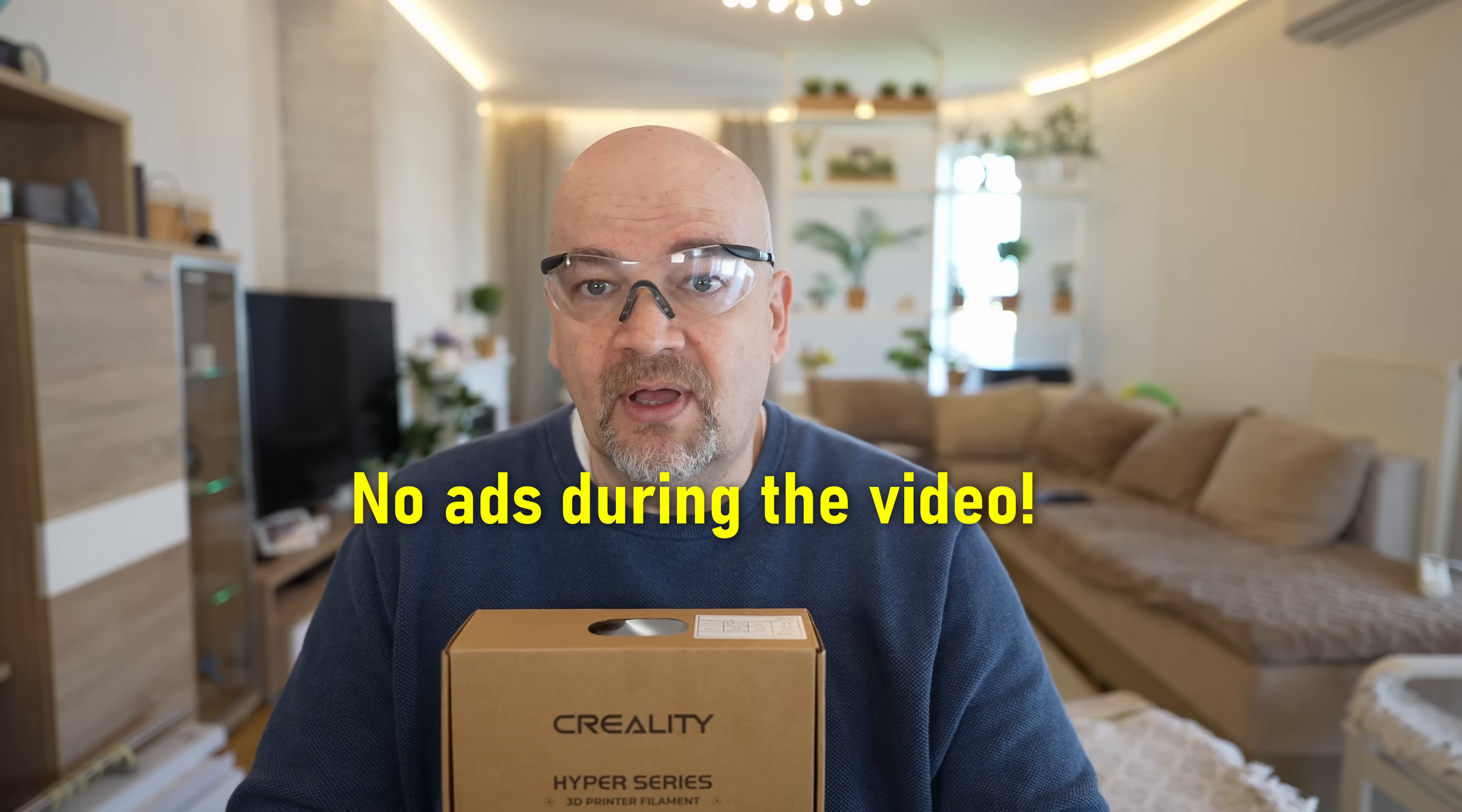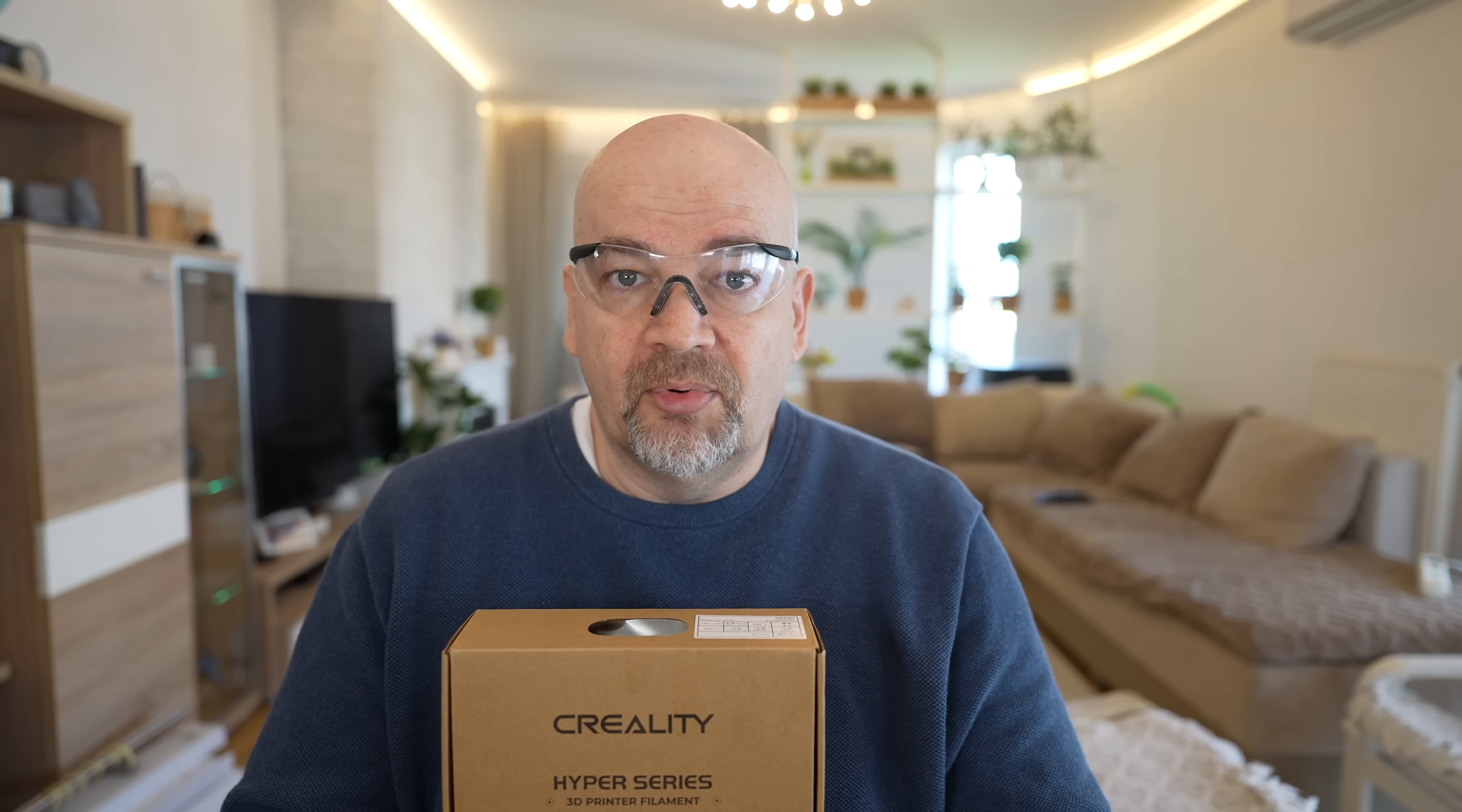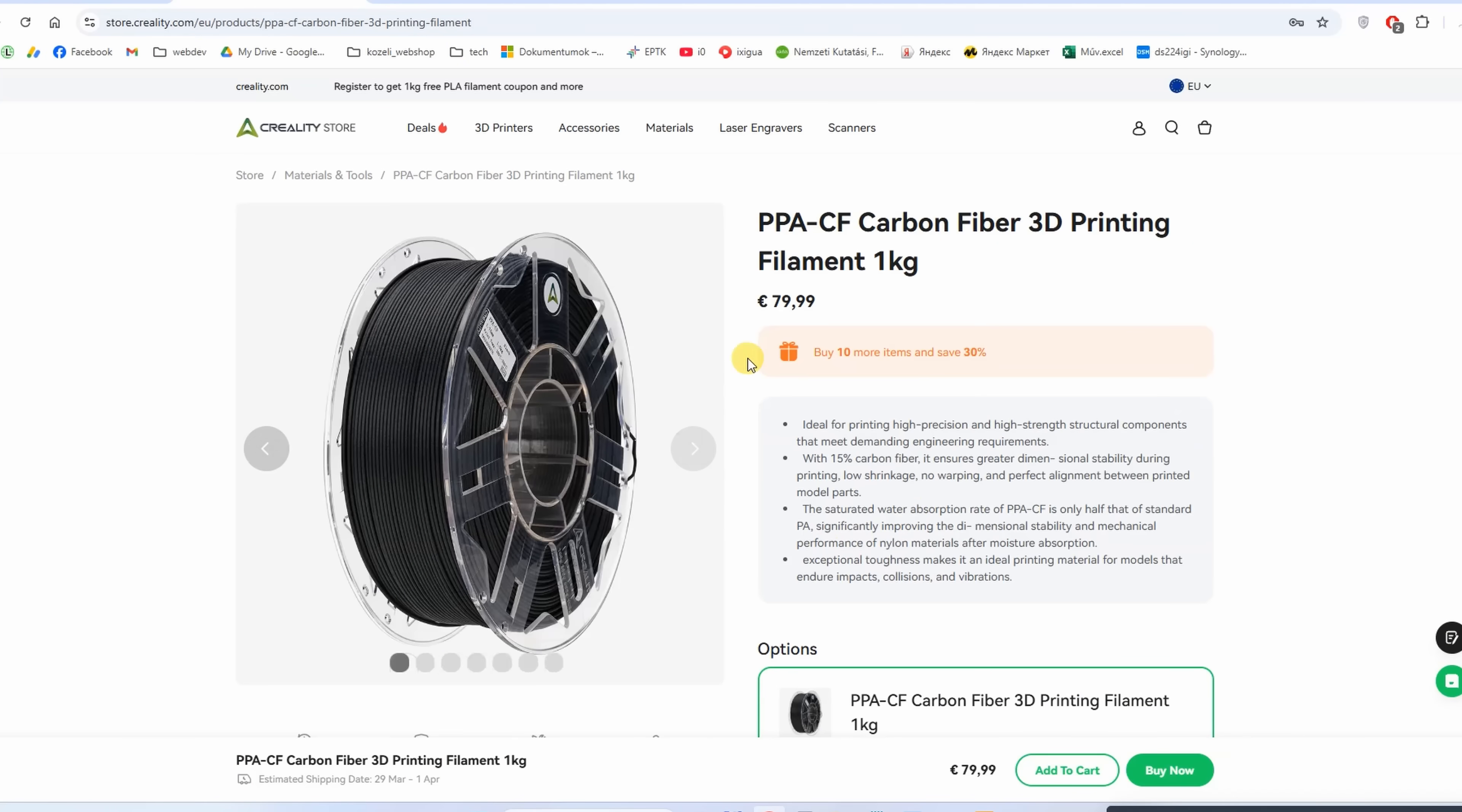I earn approximately $10 per video. Thanks to Polymaker and my Patreon supporters I have much bigger freedom and can buy any filament I want to test. I don't depend on companies wanting to send me products or not.